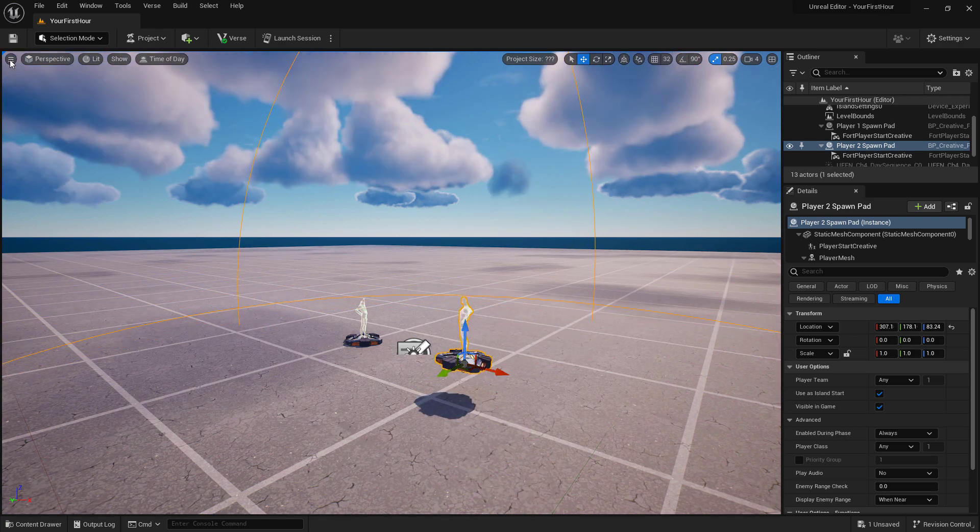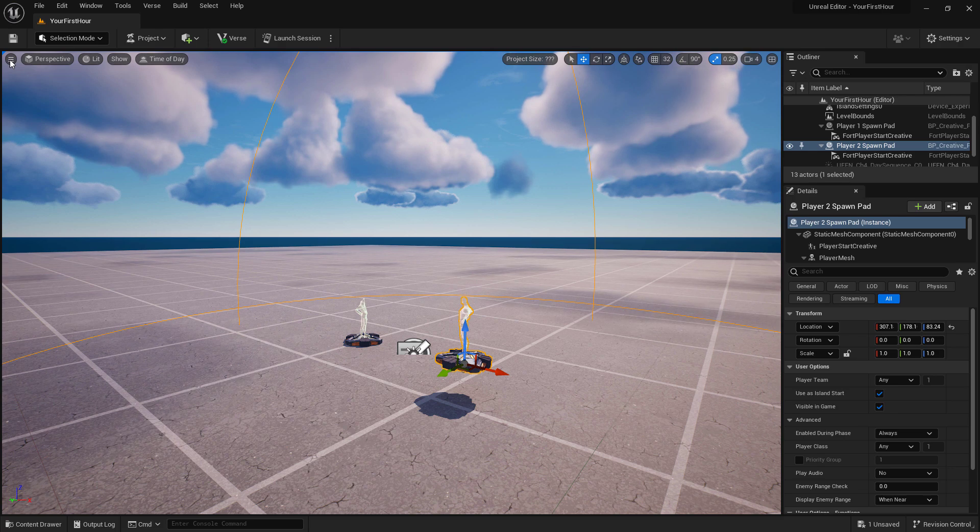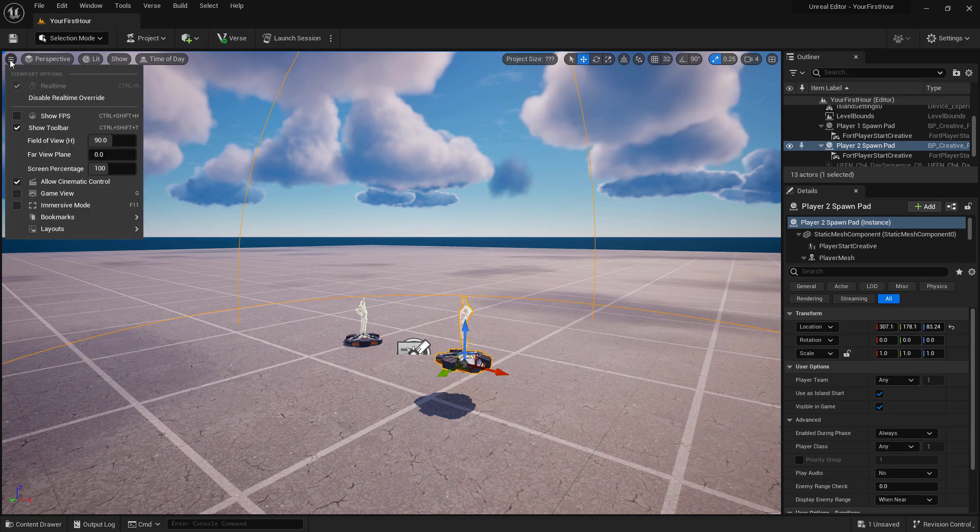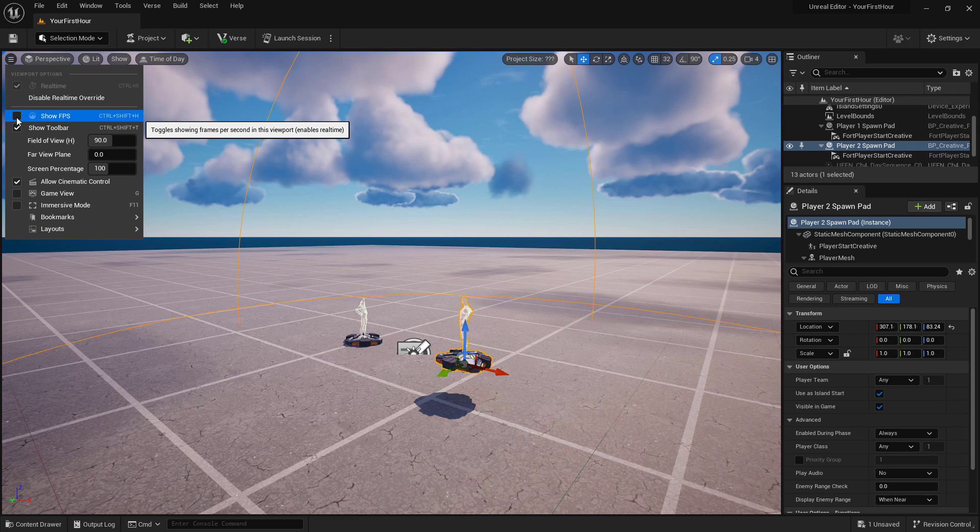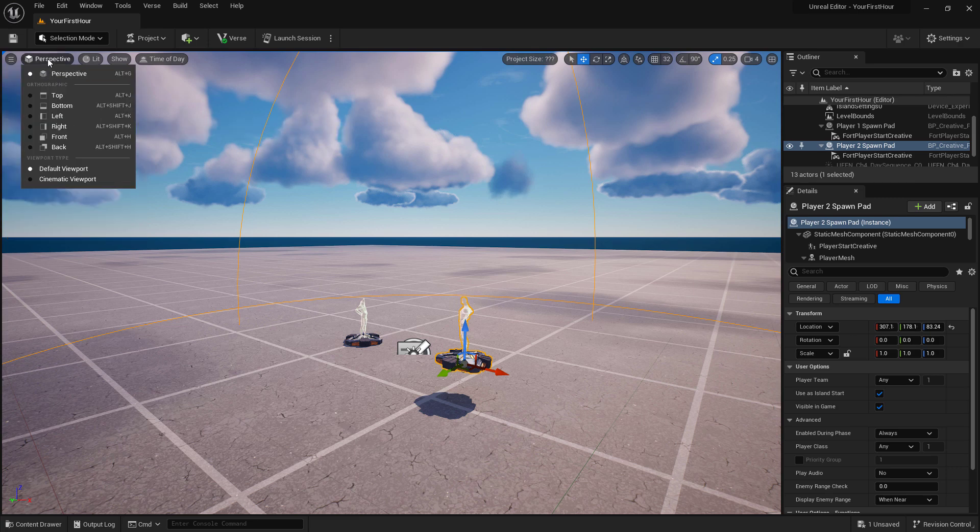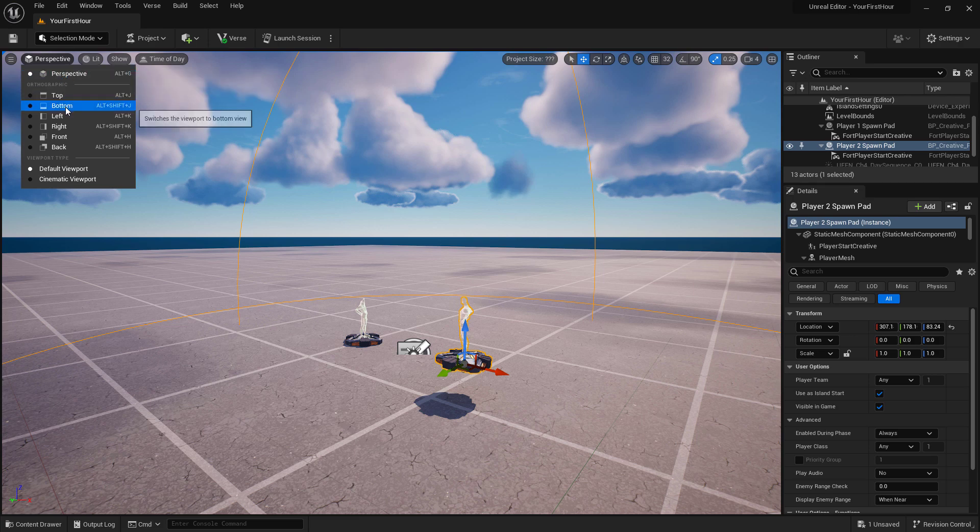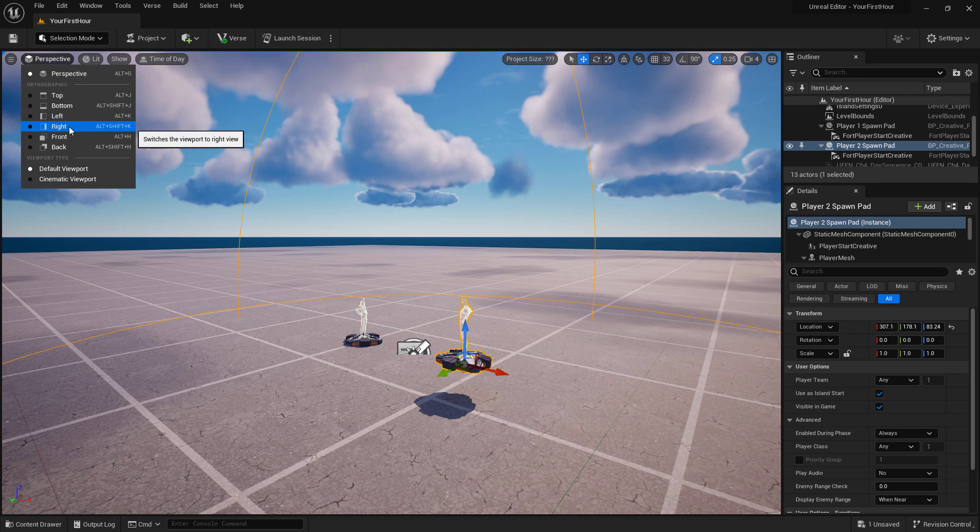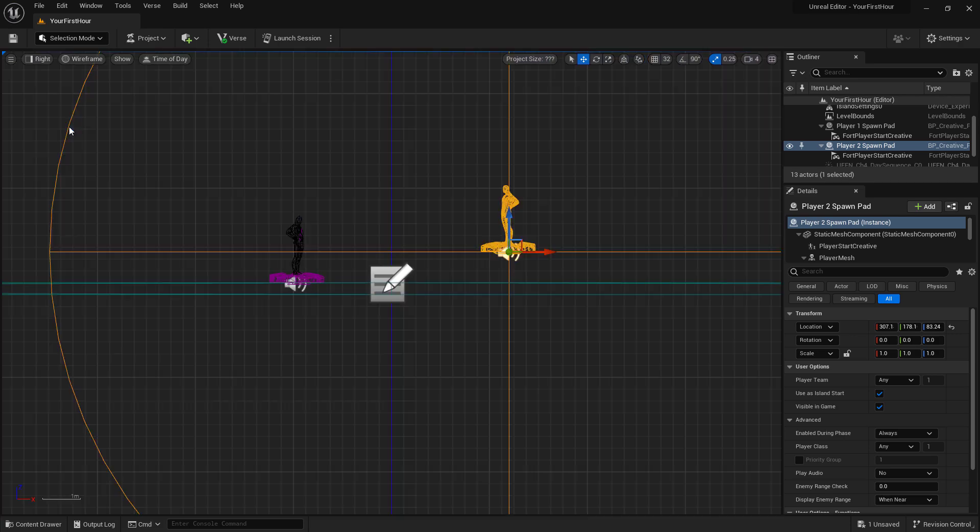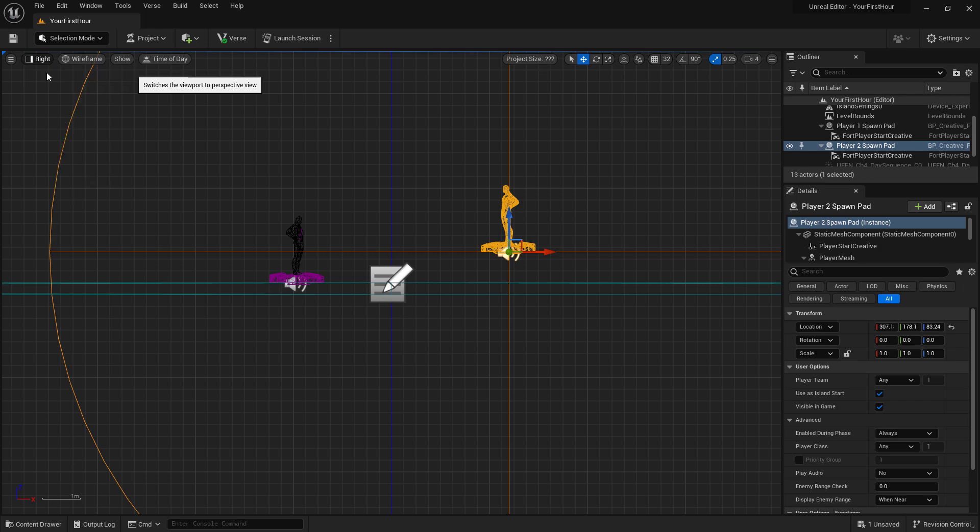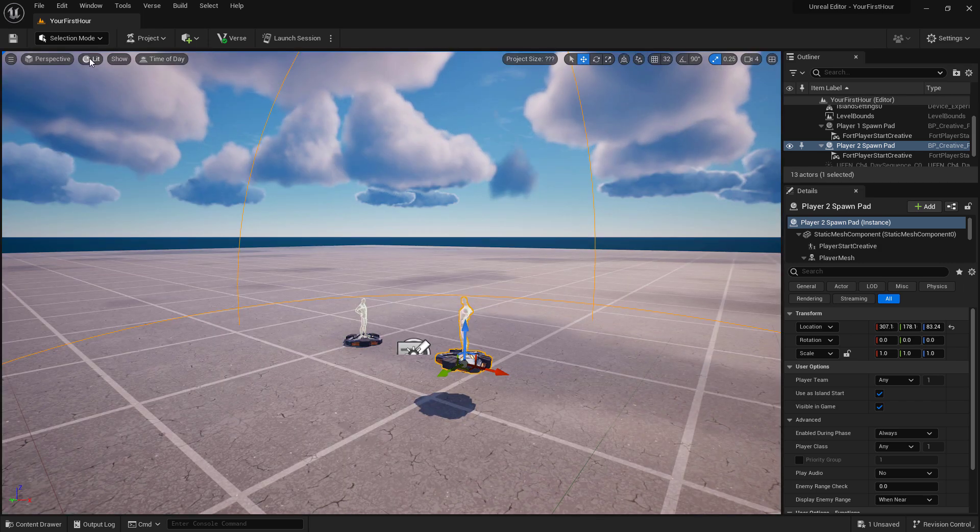By using the viewport toolbar, we have a quick access menu on the top left where we can turn on and off things like frames per second and different interactive modes. The next one changes the way we are looking at our current view, by default it's Perspective. We have our different orthographic views such as Top, Bottom, Left, and Right. For example, this is our Right view. I'm going to go back to Perspective mode.